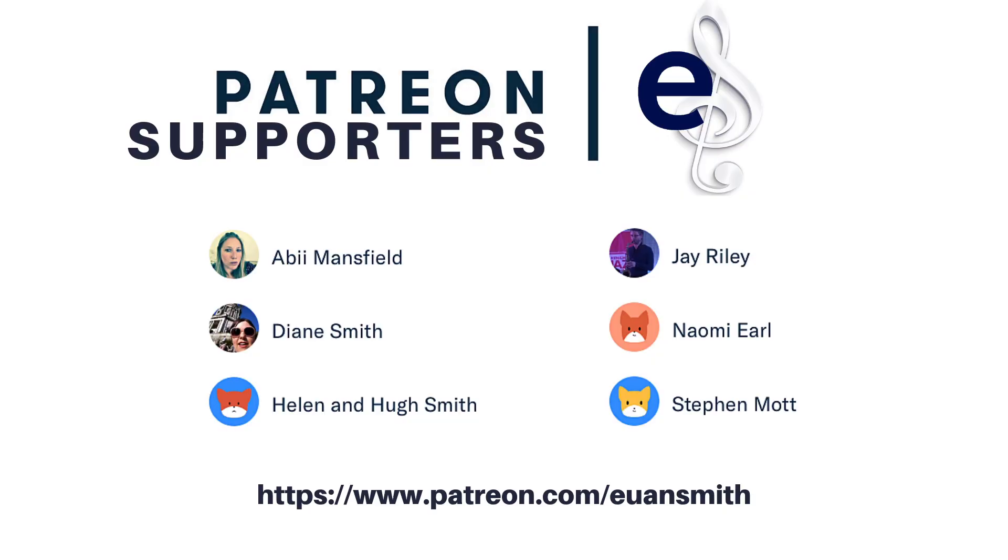So thank you very much for joining me with this first look into EastWest Studios' voices of opera. I've been Ewan Smith and don't forget to like, subscribe and share this video and I will see you in the next one. Bye for now.